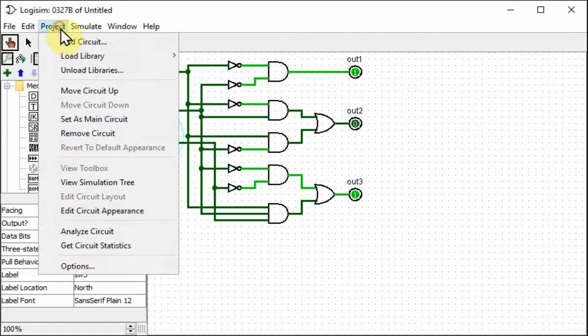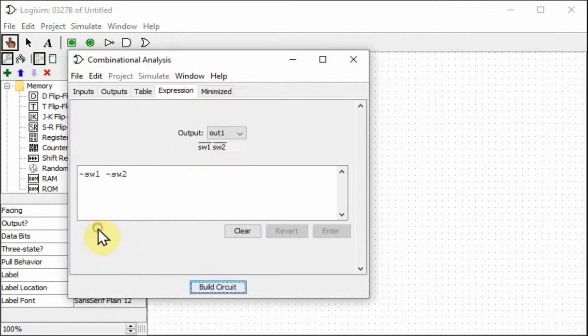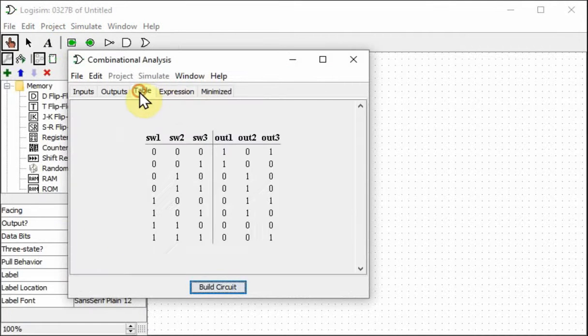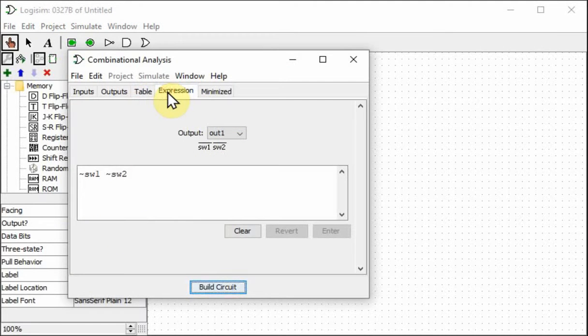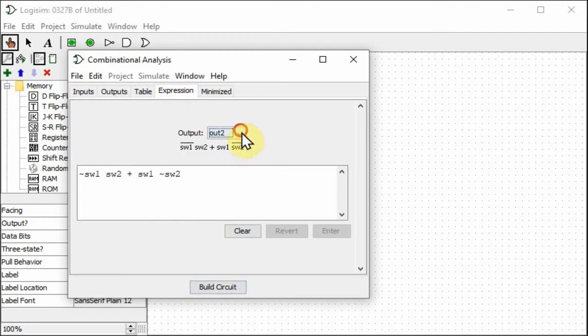So from this point, the one thing that might be useful to us is the equation, the expression they call it, the expression for the different outputs.